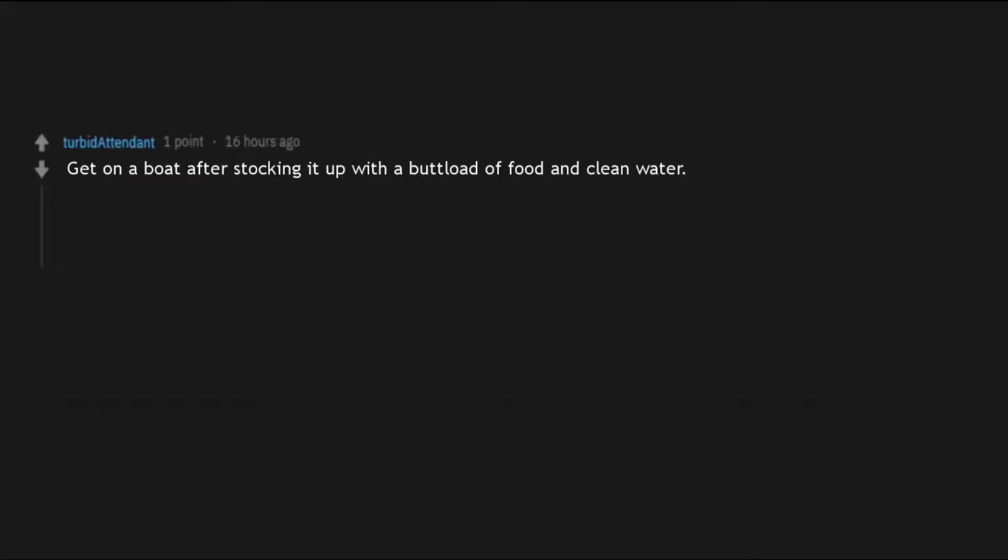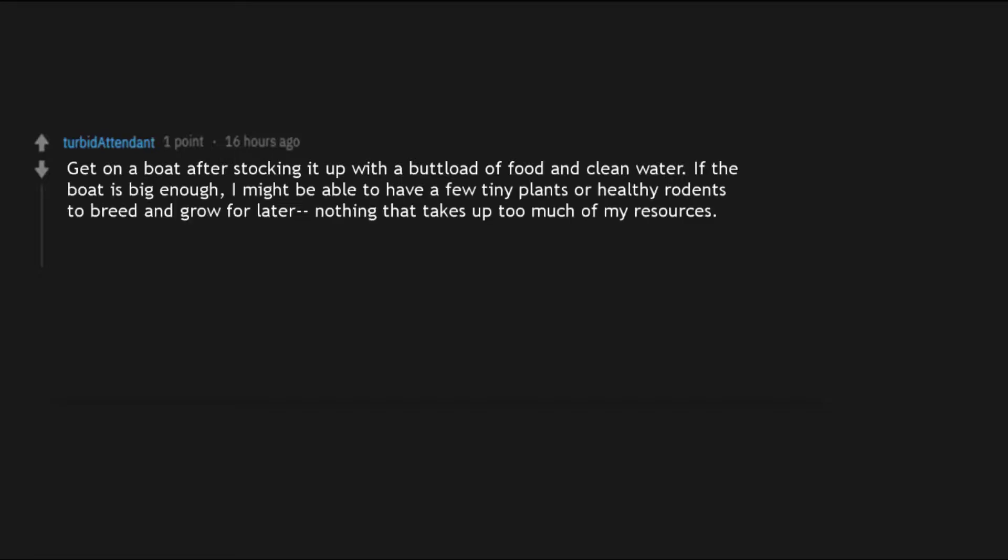Get on a boat after stocking it up with a buttload of food and clean water. If the boat is big enough, I might be able to have a few tiny plants or healthy rodents to breed and grow for later, nothing that takes up too much of my resources. Pray that zombies can't swim. Sail out to a calm sea area.